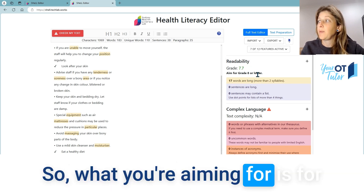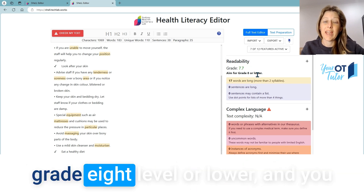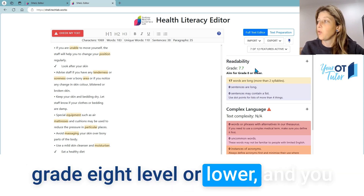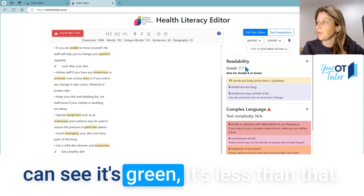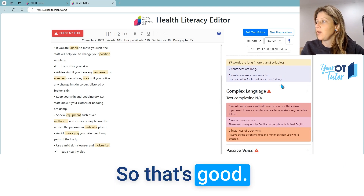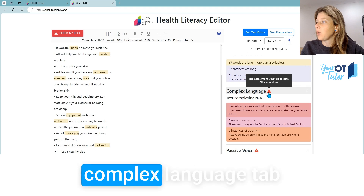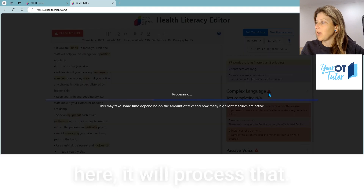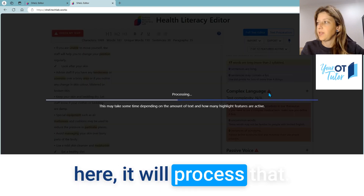What you're aiming for is grade 8 level or lower, and you can see it's green — it's less than that, so that's good. If you click on the complex language tab here, it'll process that.